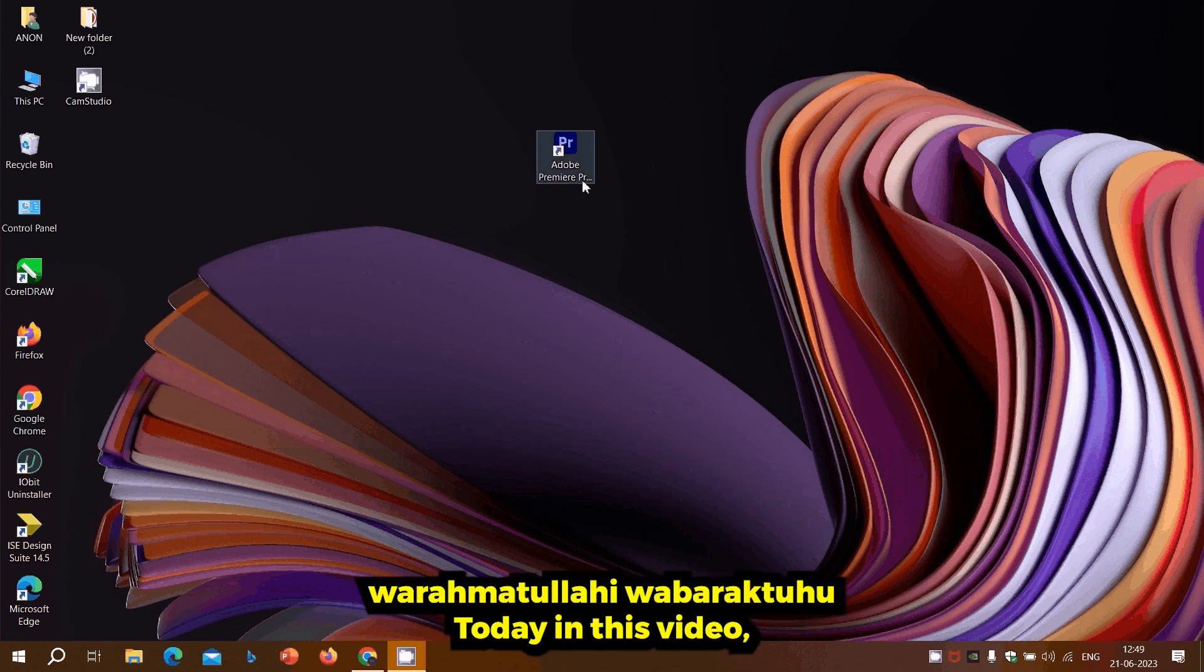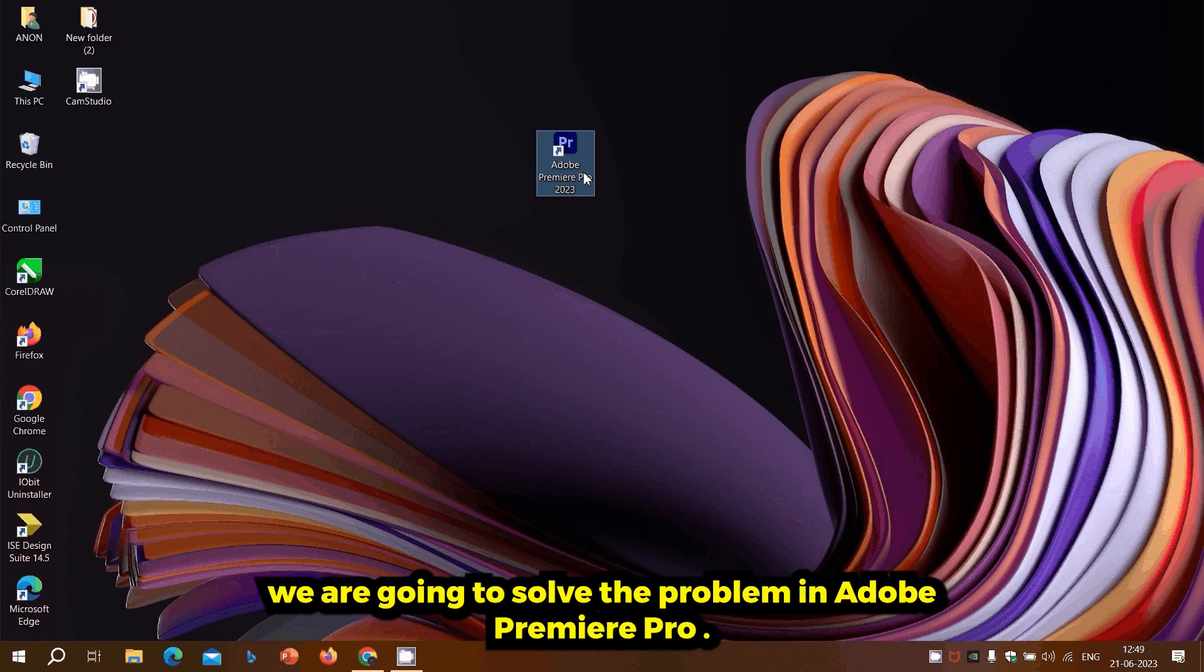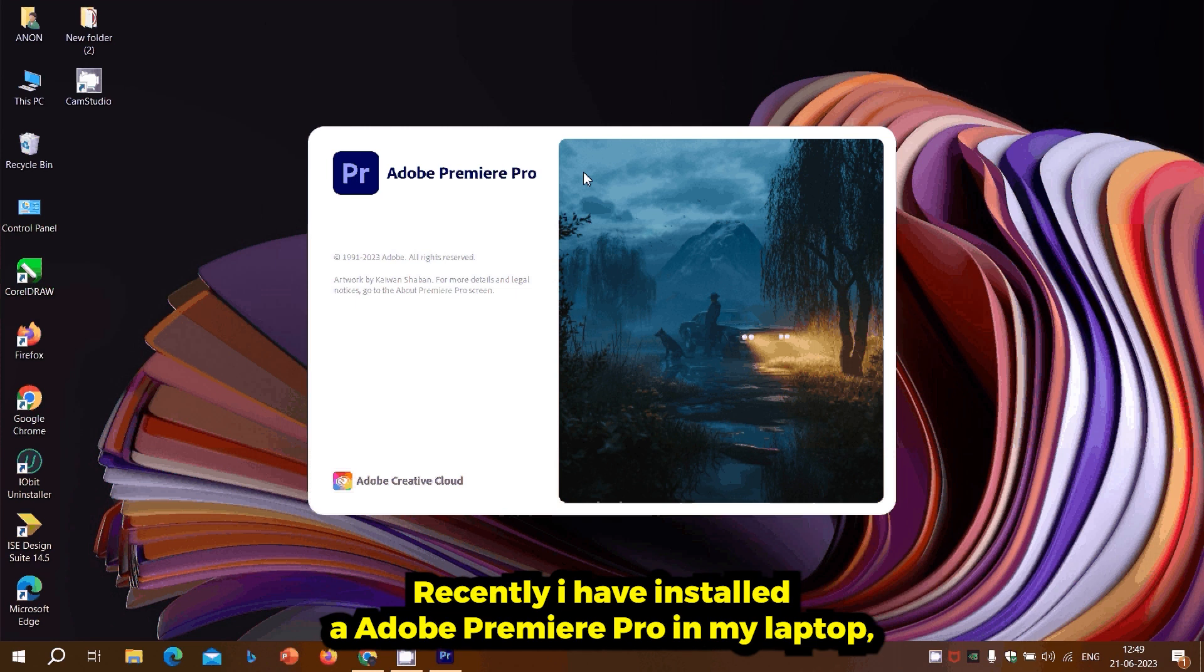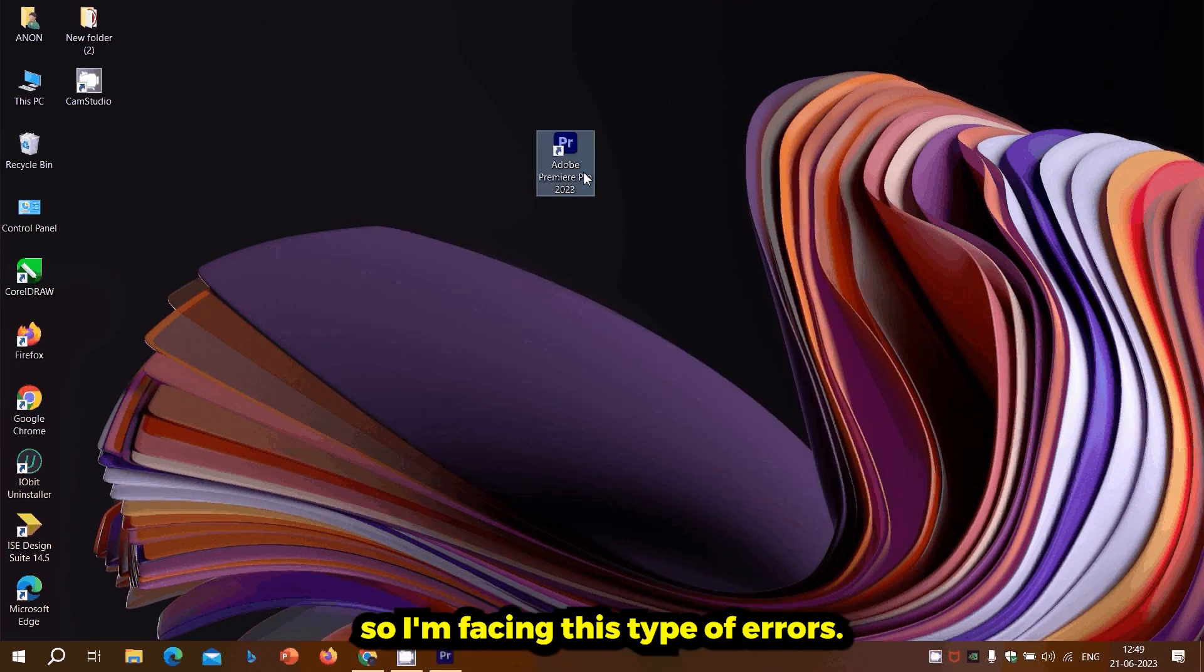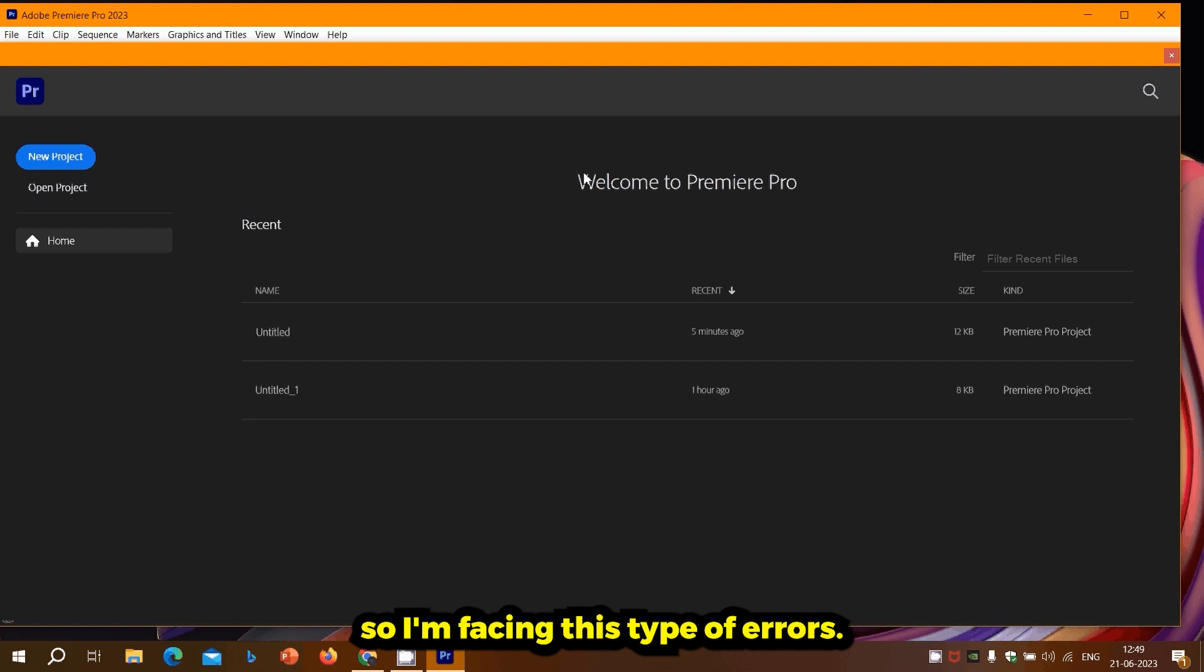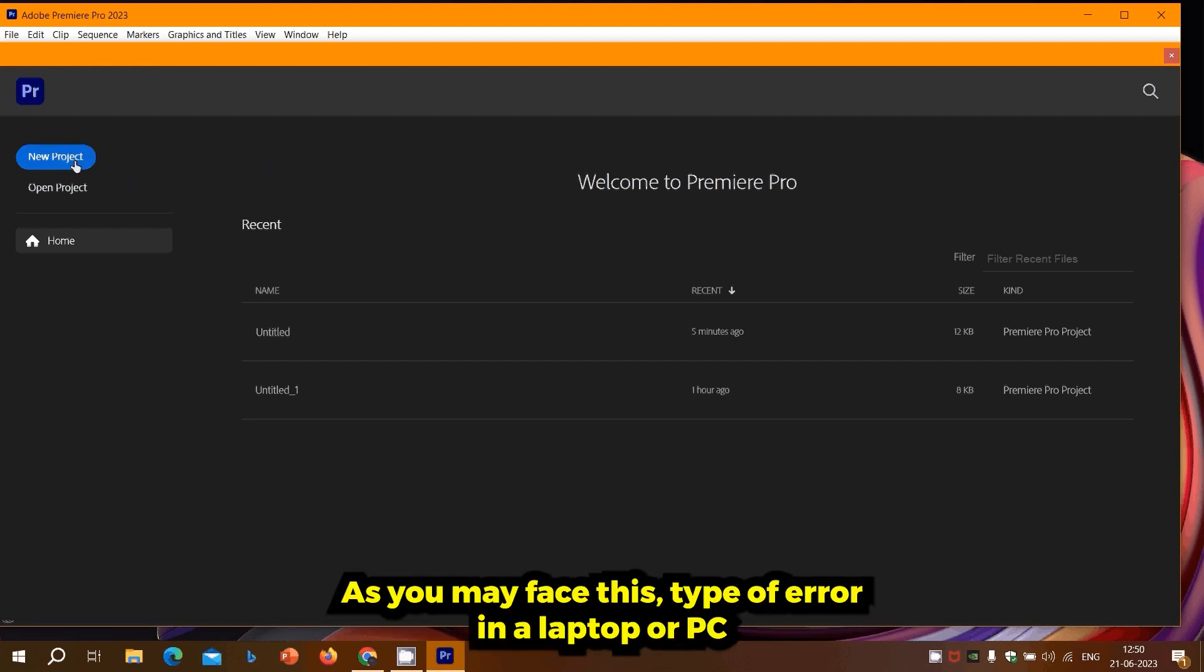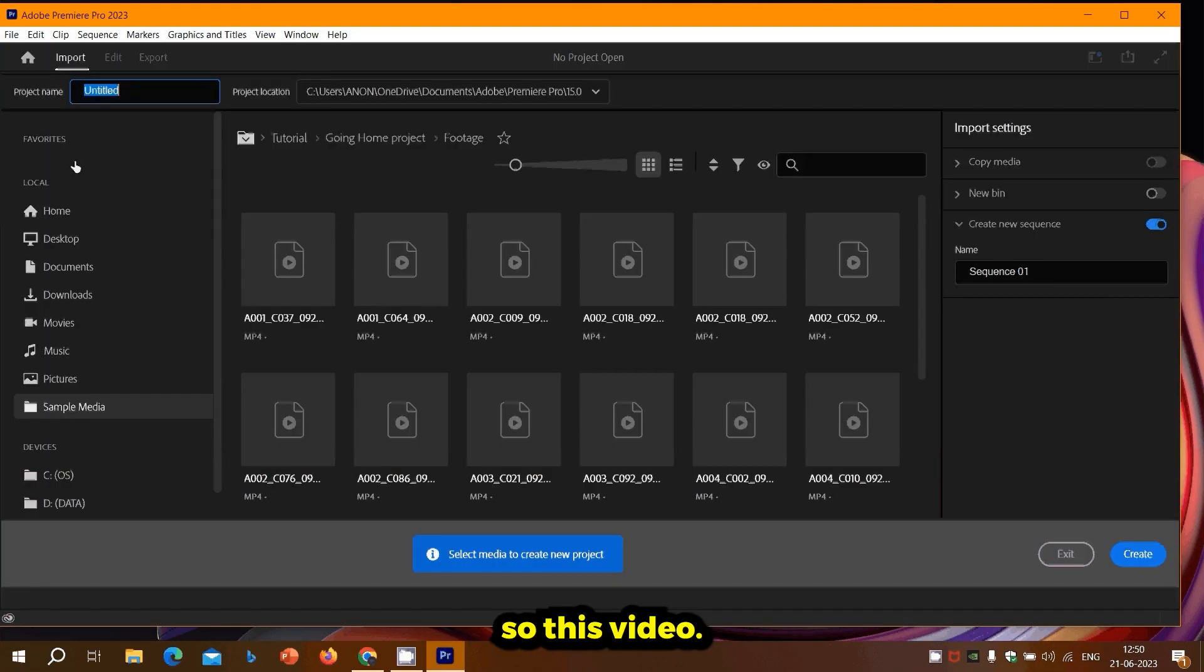Assalamu alaikum warahmatullahi wabarakatuh. Today in this video we are going to solve a problem in Adobe Premiere Pro. I recently installed Adobe Premiere Pro on my laptop and I'm facing this type of error. You may face this type of error on your laptop or PC, so this video would be helpful to you also.